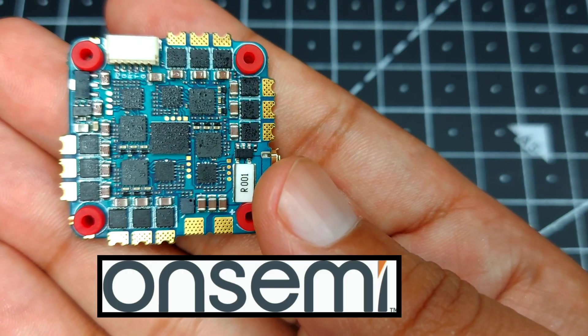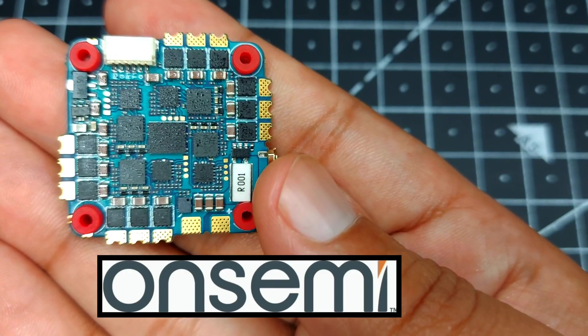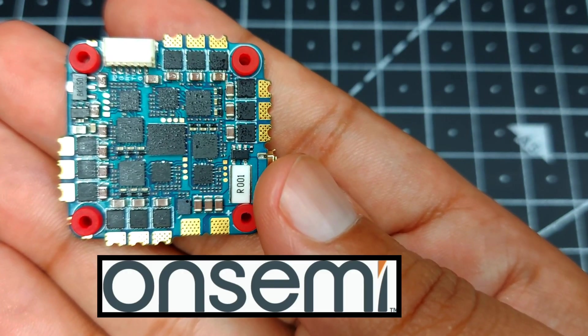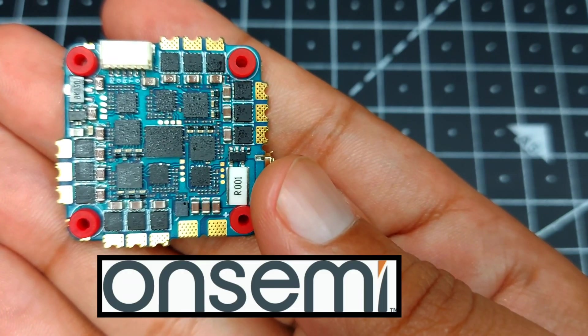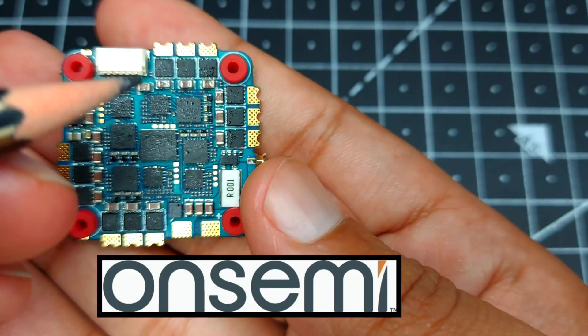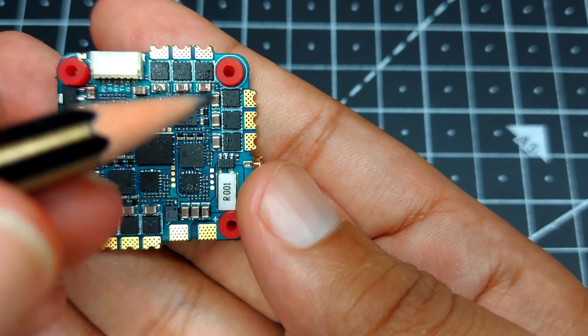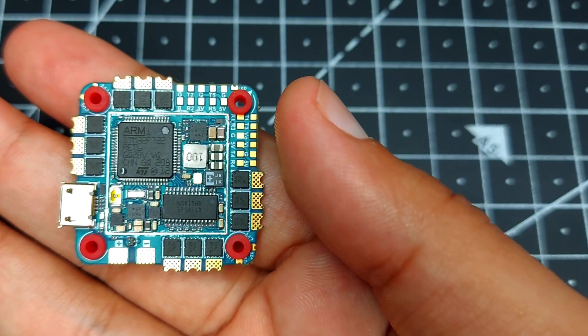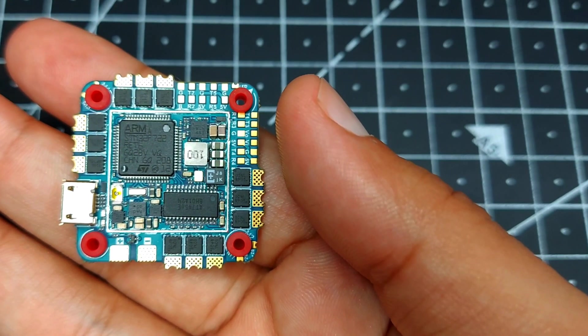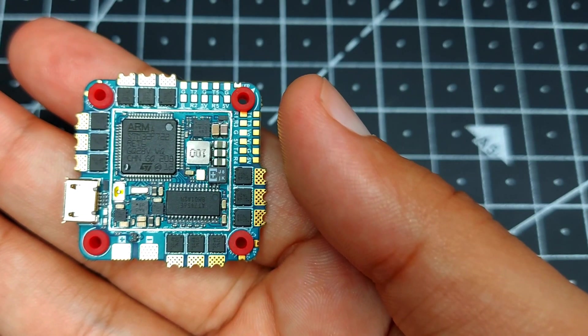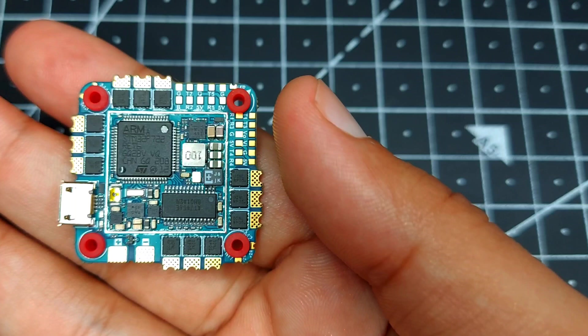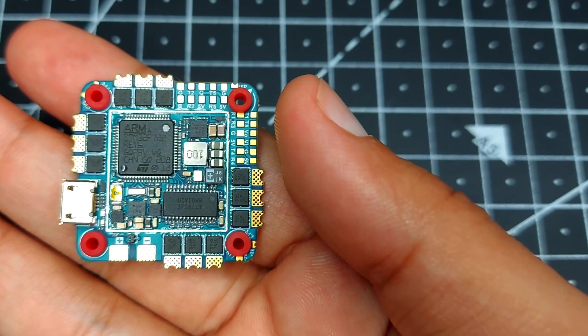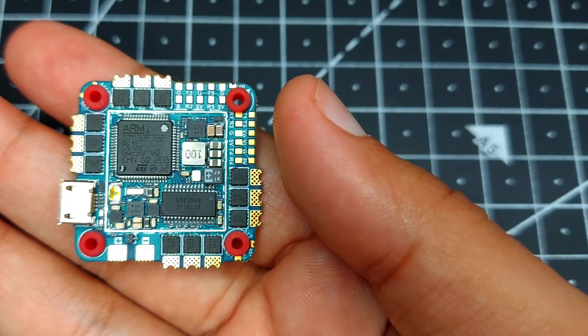The MOSFETs they are using are from the ON company. ON company makes some of the best MOSFETs out there in the market, and the same MOSFET is being used on iFlight Beast.